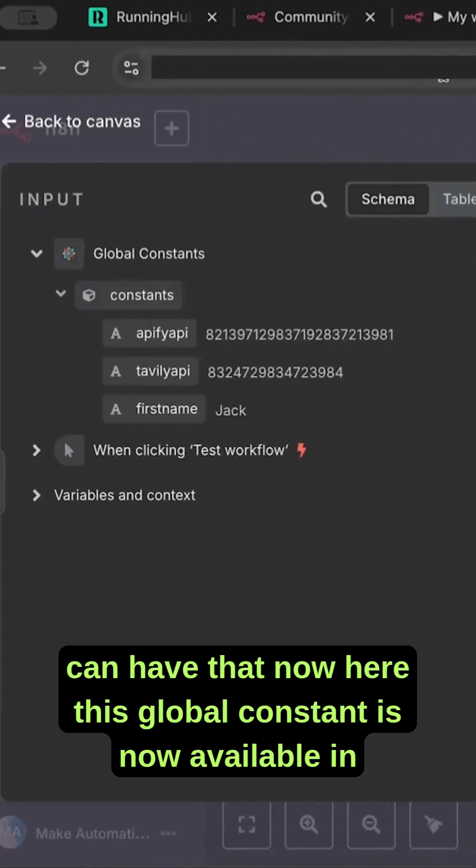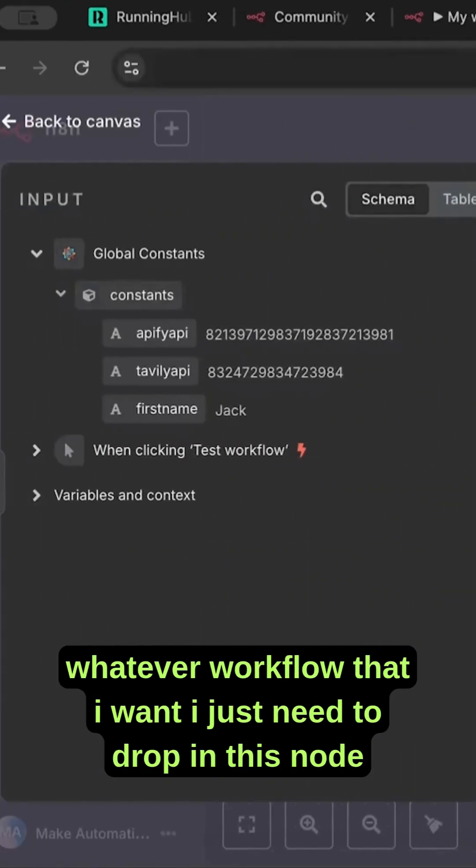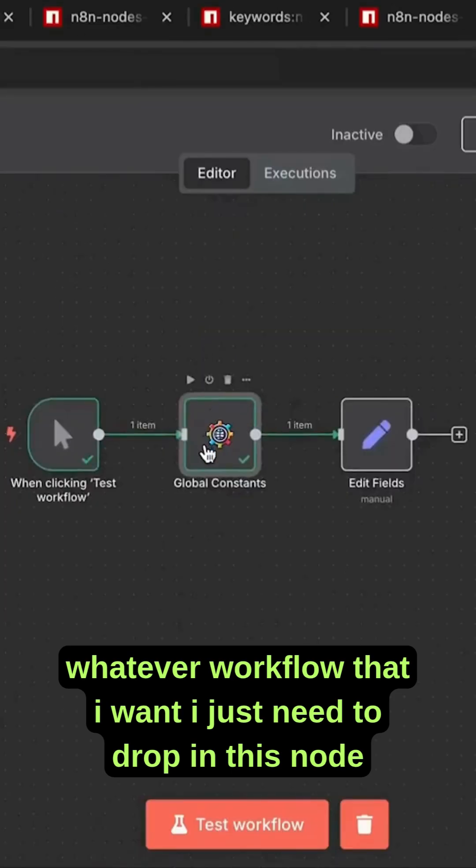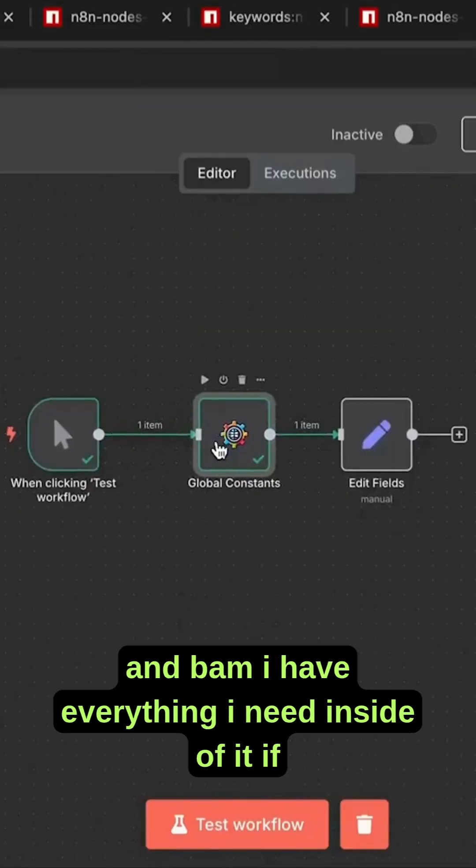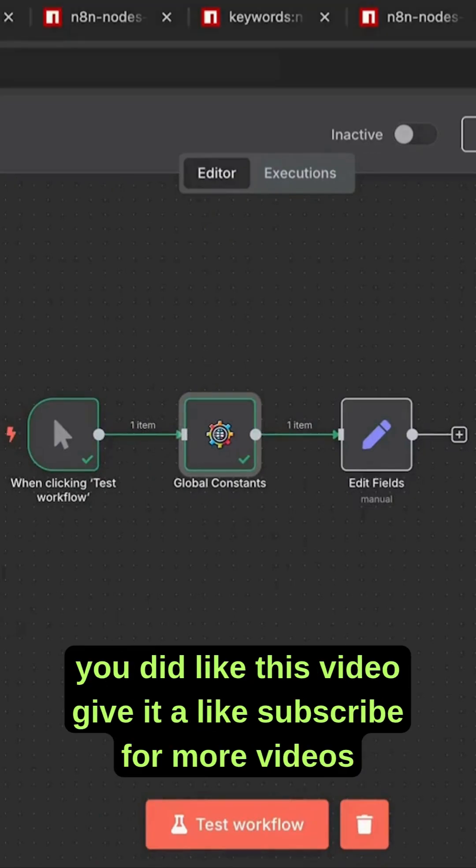This global constant is now available in whatever workflow I want. I just need to drop in this node, and bam, I have everything I need inside of it. If you liked this video, give it a like and subscribe for more videos.